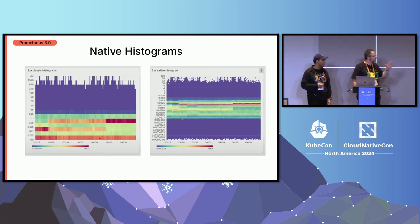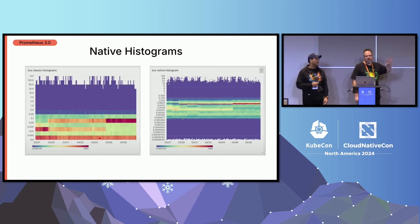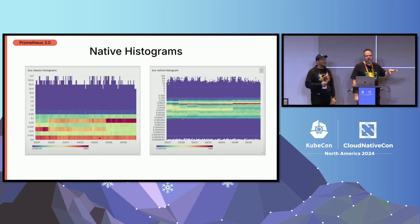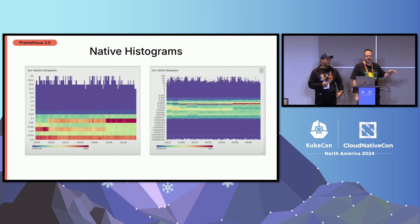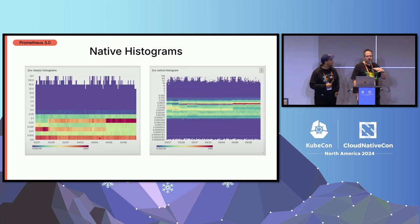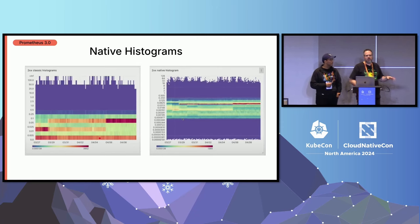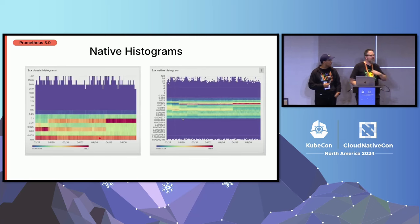And to be clear, the native histograms in Prometheus and in OpenTelemetry, they were actually collaborative. Initially, there were some hairy parts, but they are completely 100% the same. So you don't have this thing where it's slightly different. It's 100% the same.